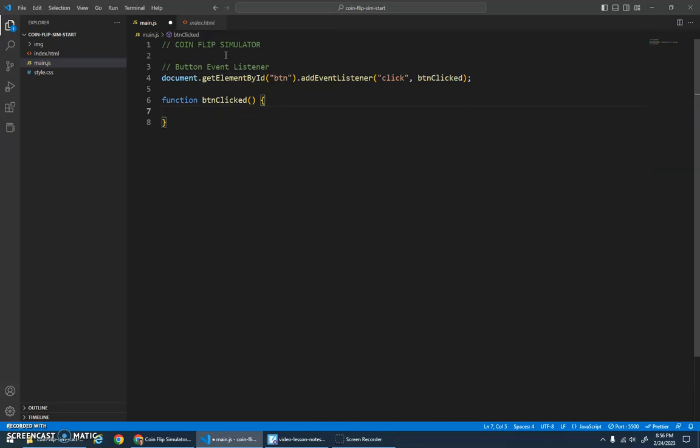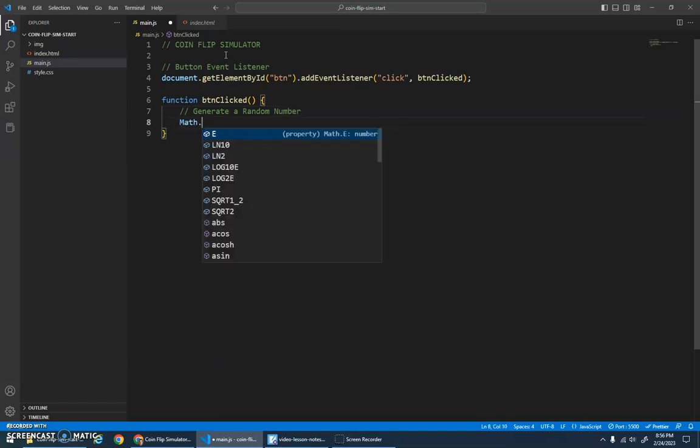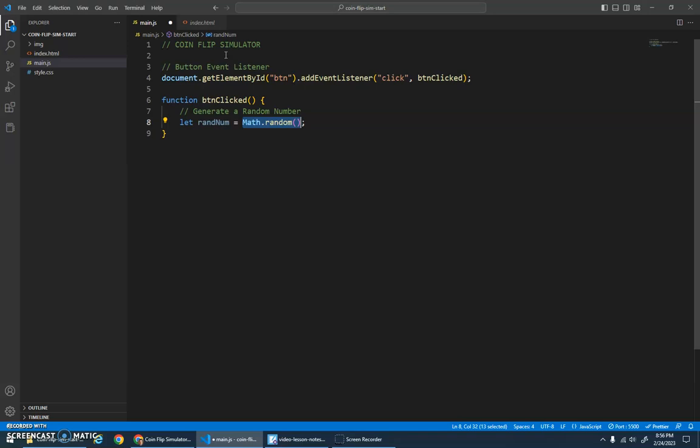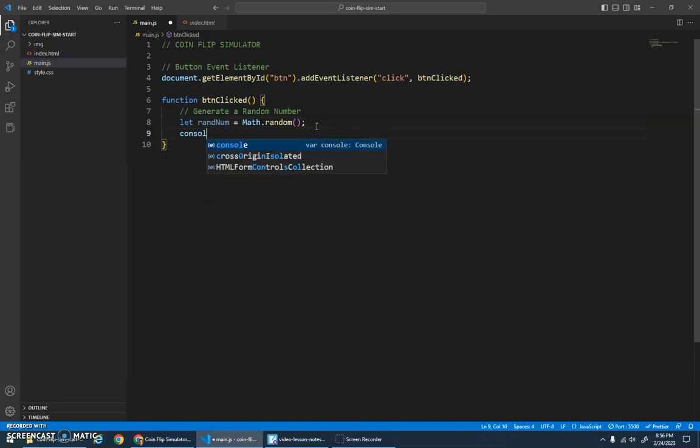So let's start by generating a random number. We just saw math.random is the function followed by parentheses, but I'm going to want to save this—this function returns the random number. So I'm going to create a variable called randNum and I'm going to assign it to be whatever this function returns. So this variable should save the random number that this function generates.